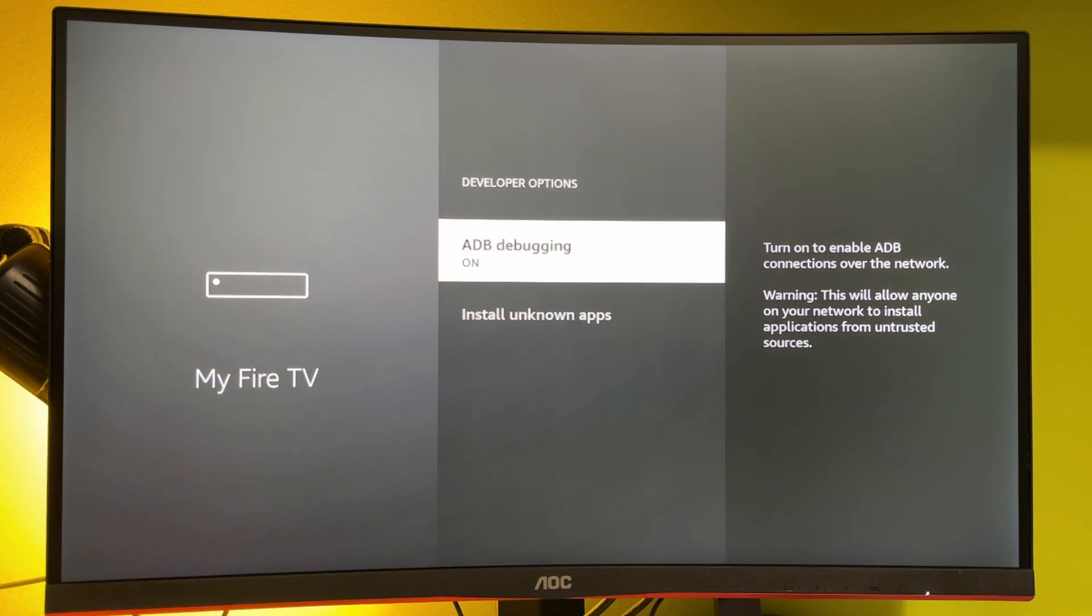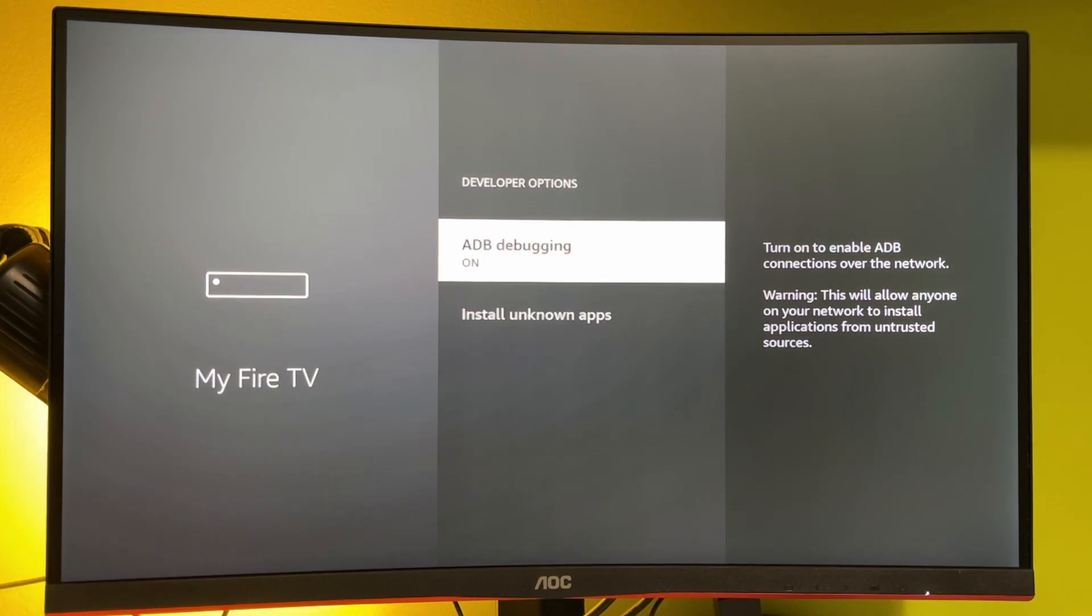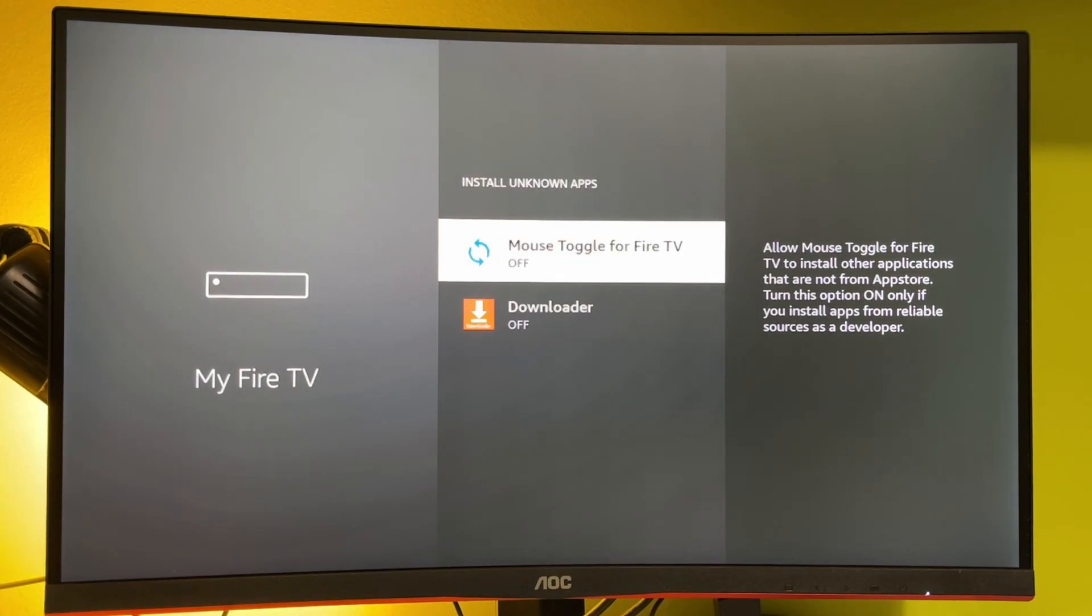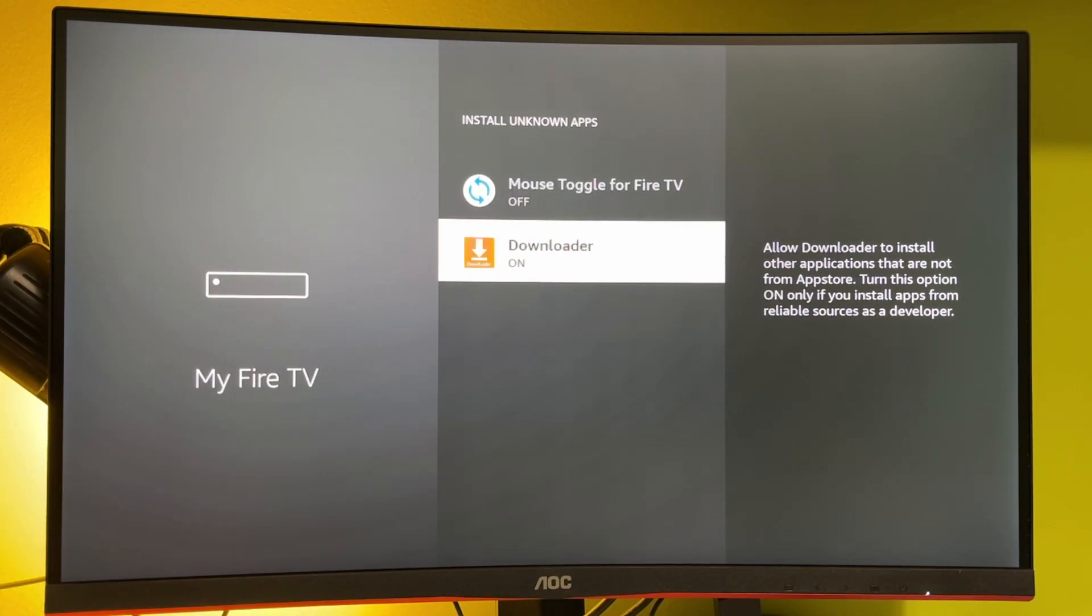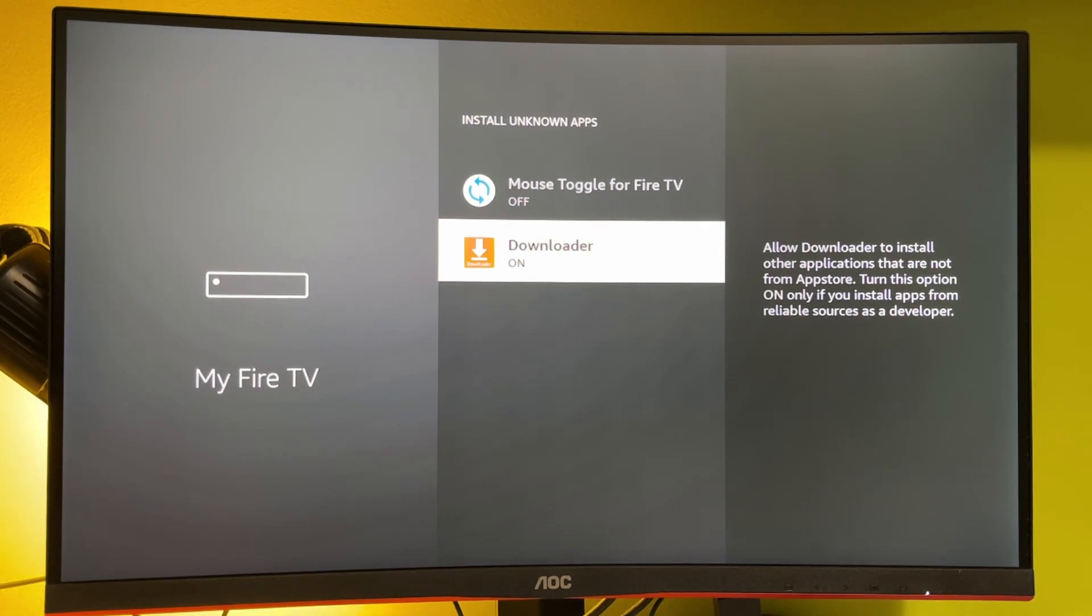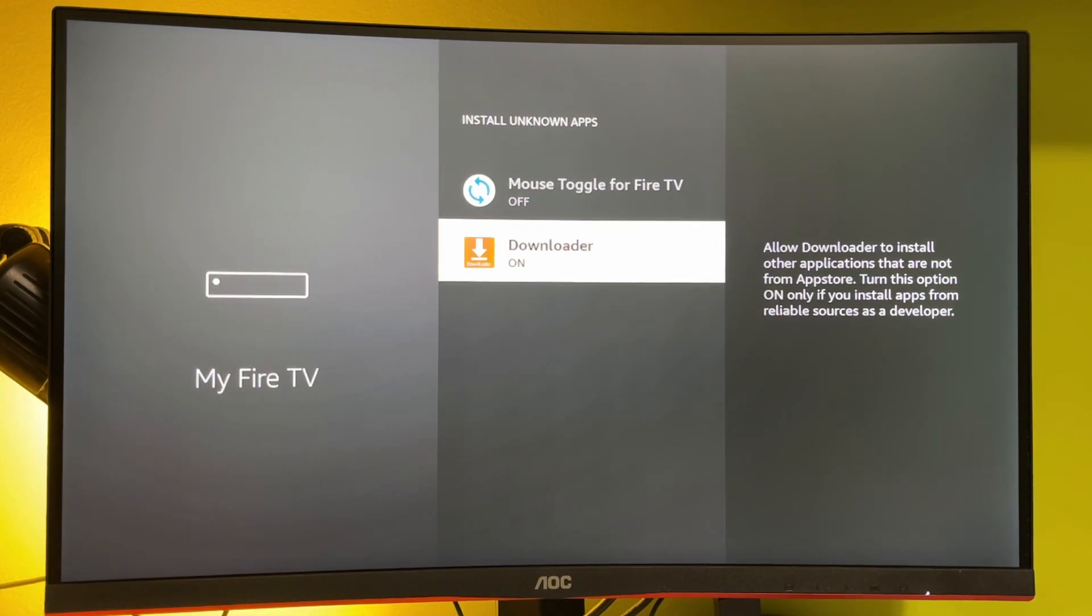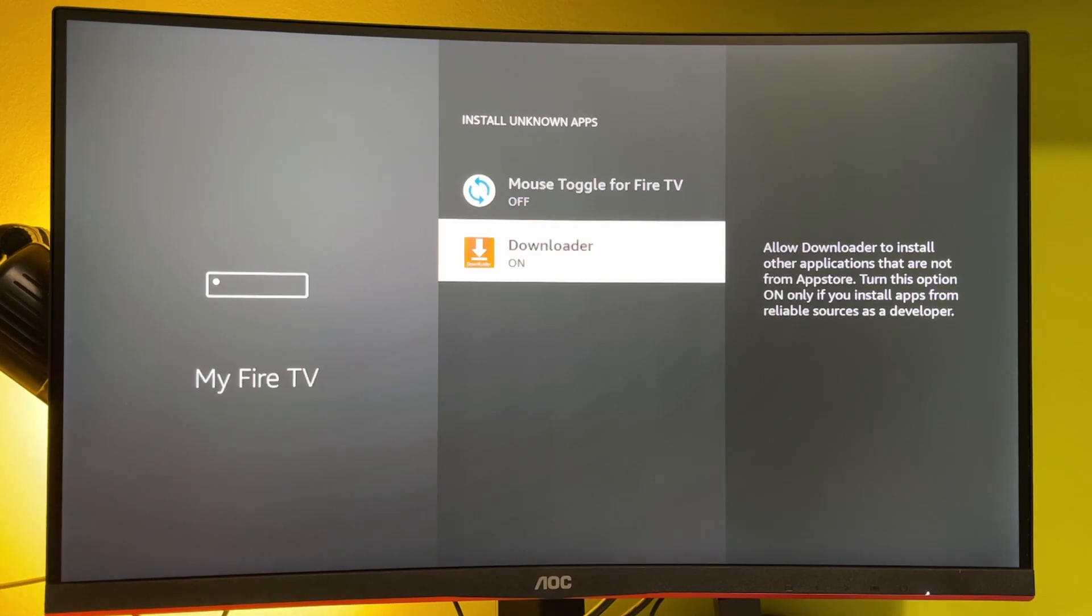Press on them. Make sure to enable the ADB debugging. Then we go to Install Unknown Apps, and make sure to enable that option for the Downloader. So what it does, it allows the Downloader to install other applications from the internet. Like I mentioned, Downloader is great for sideloading apps, especially those apps which are not available in the official Amazon App Store.